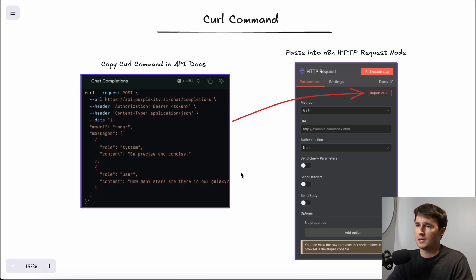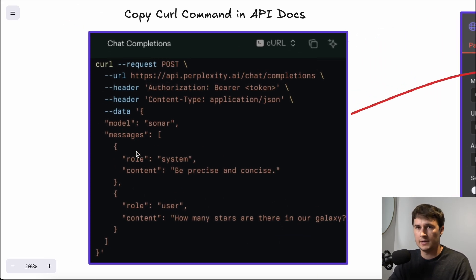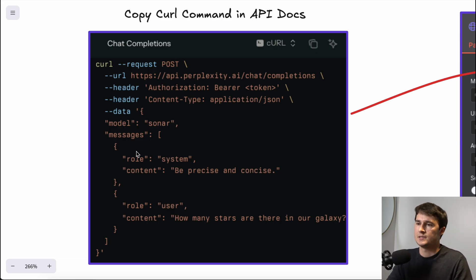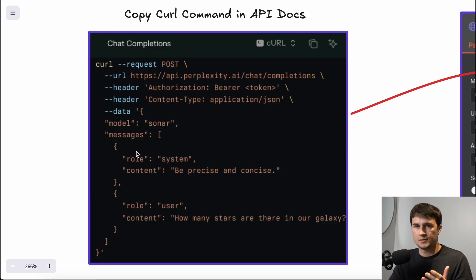This might seem complicated, but the beauty is we have what's called a curl command, which in N8N we can copy into HTTP request nodes and it will auto-populate all of these values for us. Looking at this curl command for Perplexity, it has everything we want: the request method is POST, it has the URL, the custom headers — authorization bearer and your API token — the content type as application/json, and the body parameters including the model (sonar), the system prompt with content 'be precise and concise,' and the user prompt 'how many stars are there in our galaxy?'